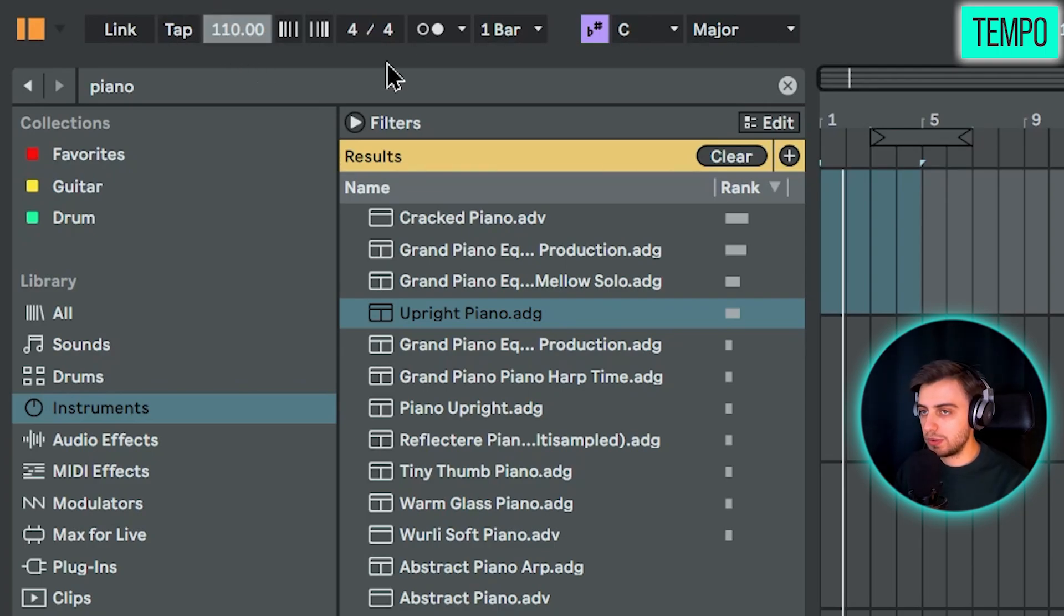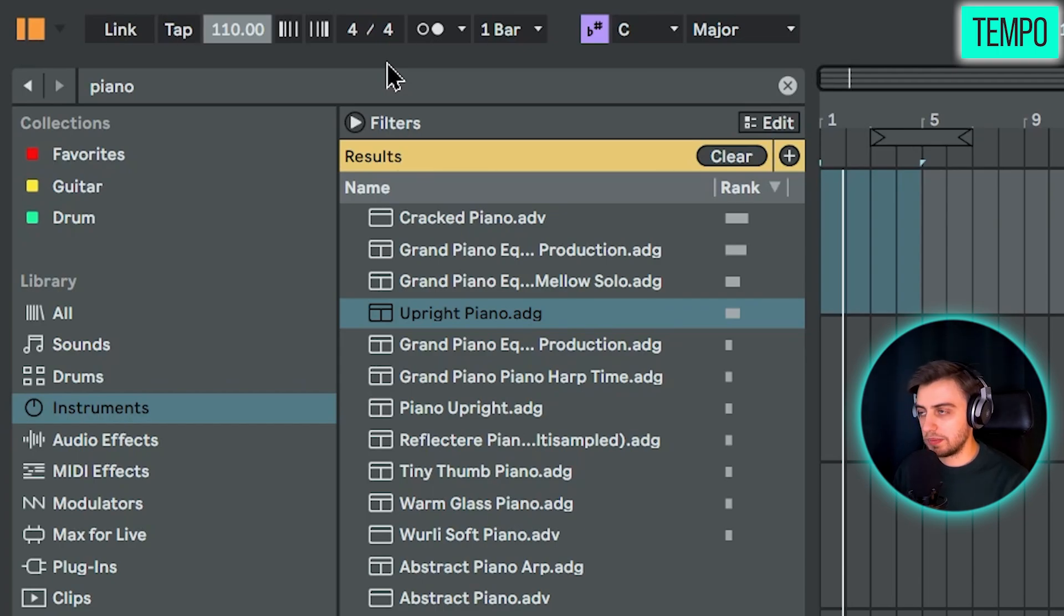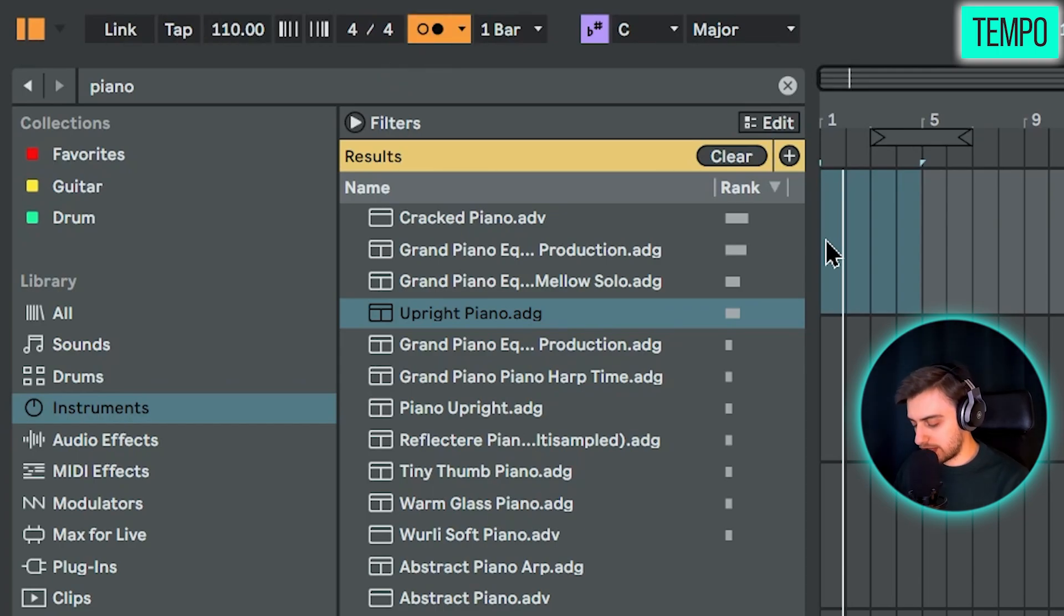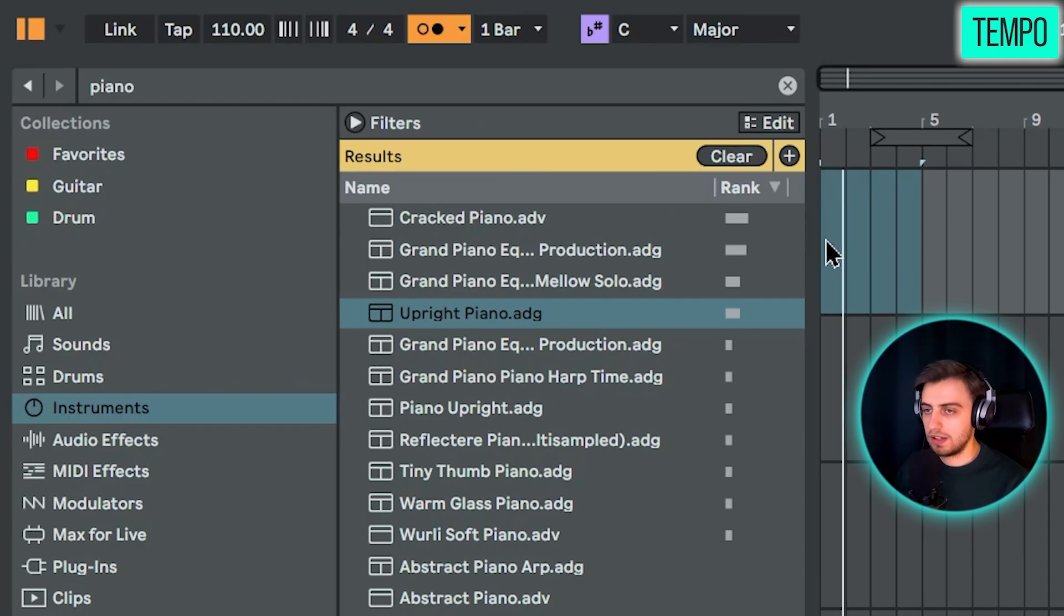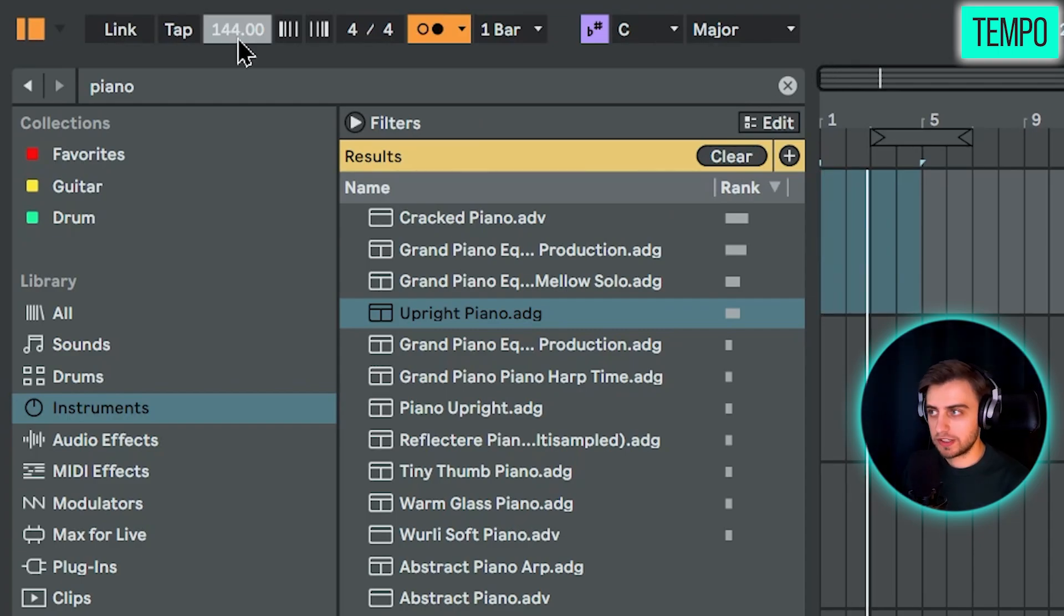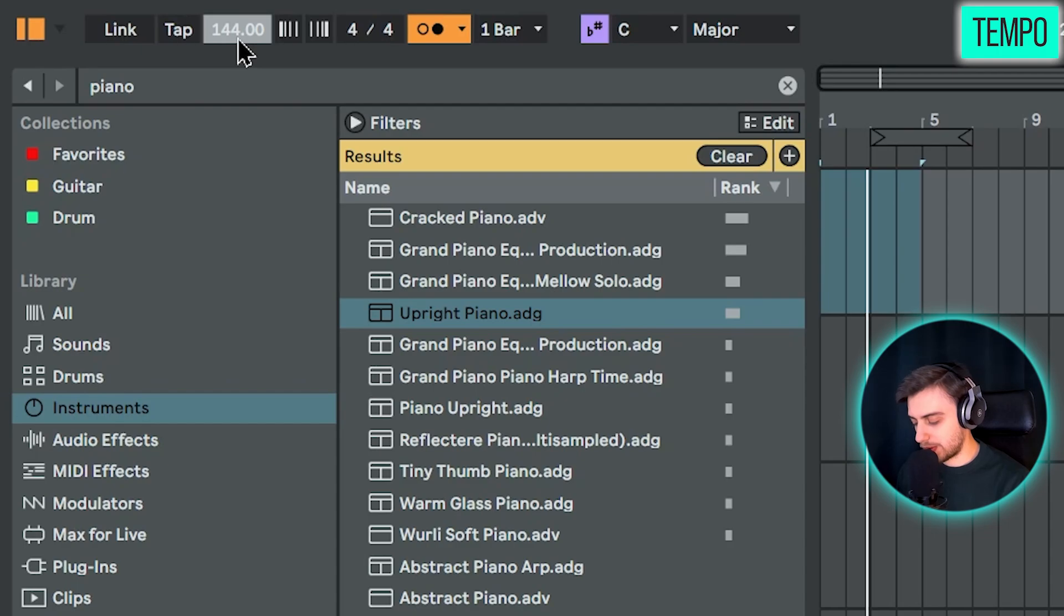And now how do we preview this tempo? You can enable the metronome, which are these two dots here. If we just press space, you can hear the metronome. But for this track, we're just going to stay at the default tempo, 120 beats per minute.